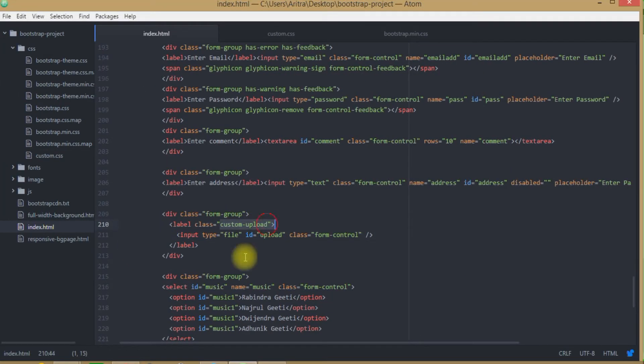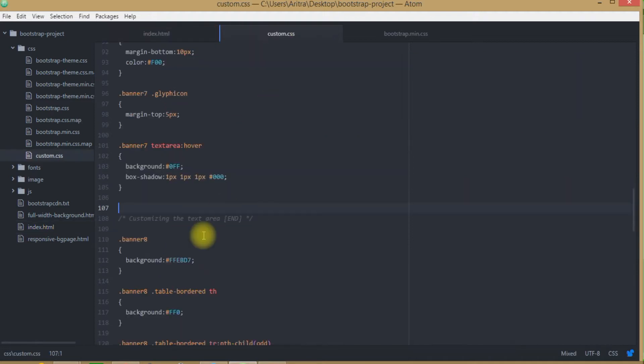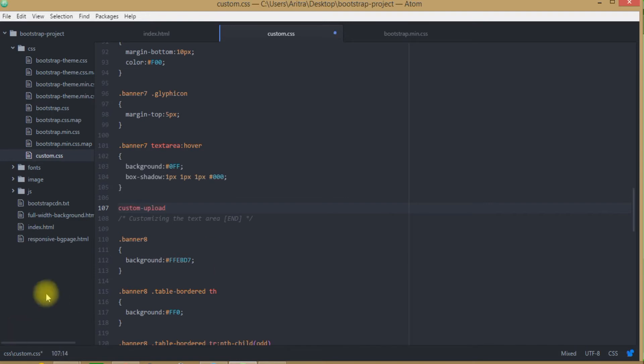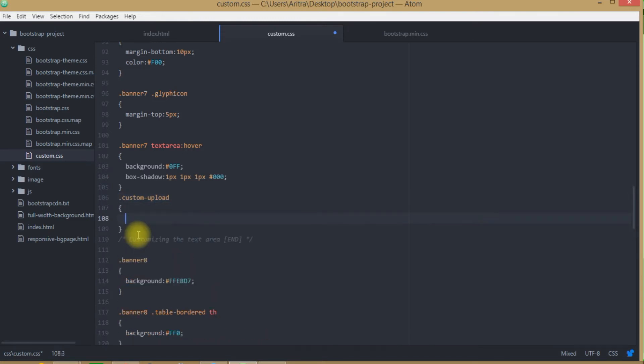Now first of all let's create this class here. We are getting back to custom.css. Now as we do not need to mention this banner7 over here as this is not a default class being defined by bootstrap format, so we may create the same class over here which is known as customUpload.